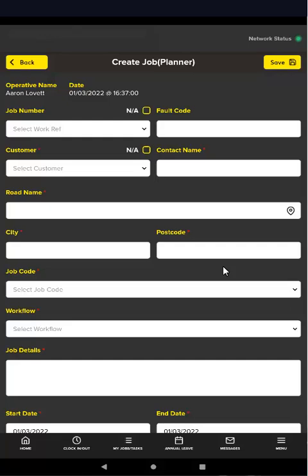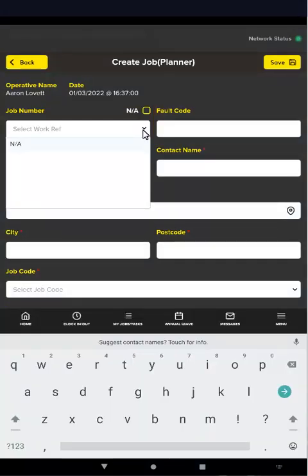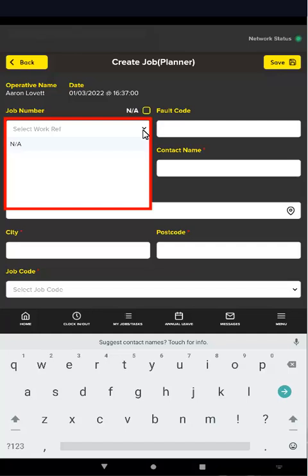If you want to link the new job to an existing job, select the job number, also known as the work reference, from the job number menu. The menu will list any jobs you or any other selected operatives are allocated to between the start and end dates below.